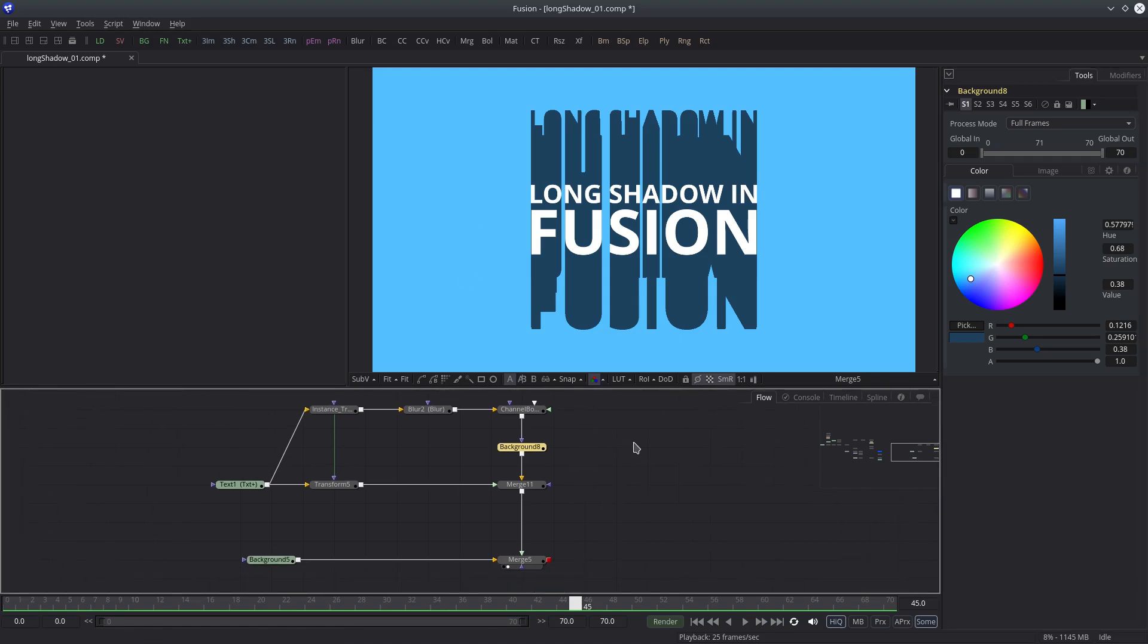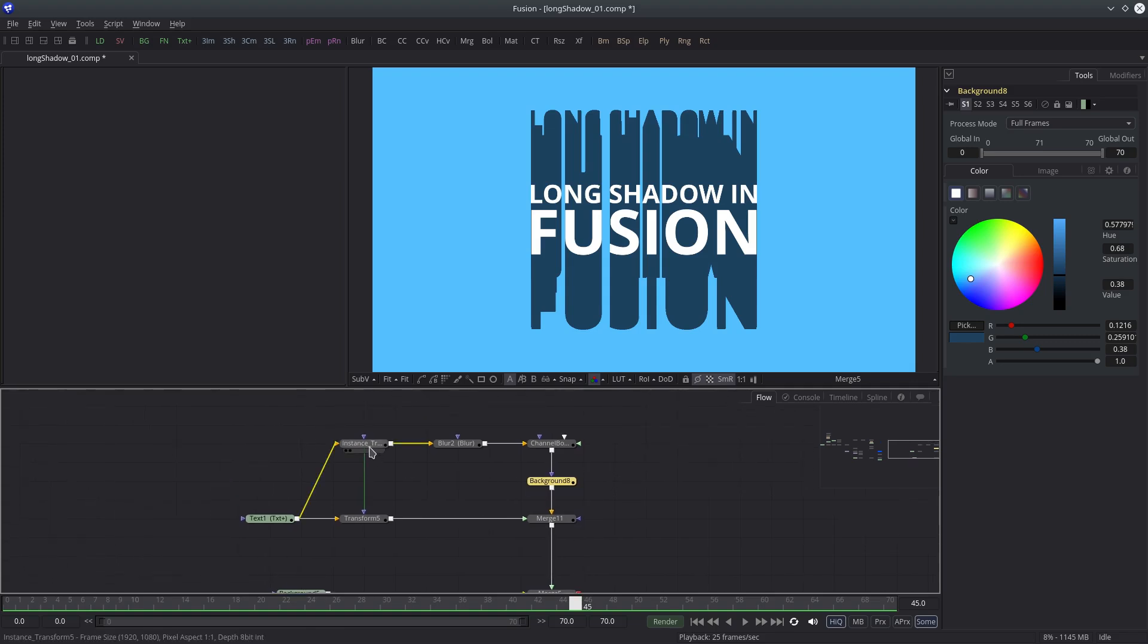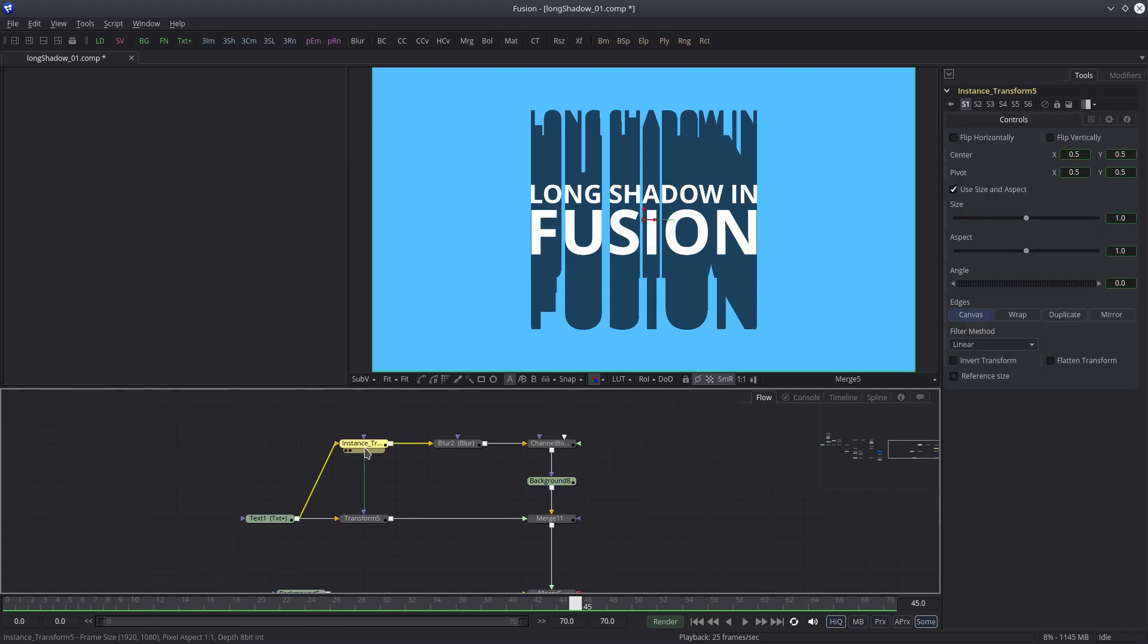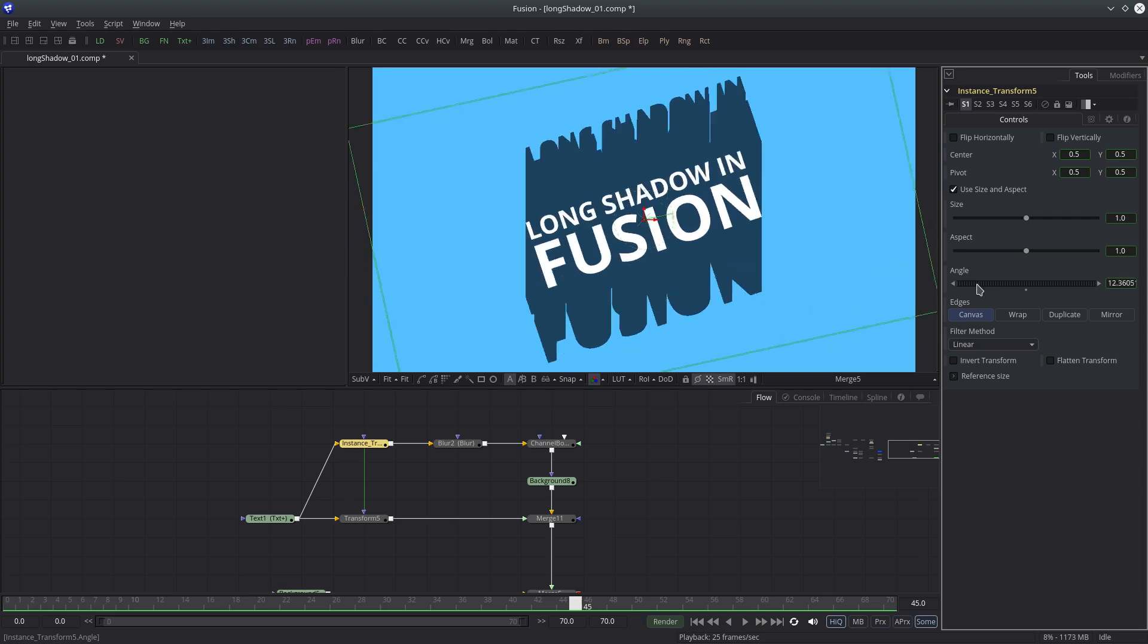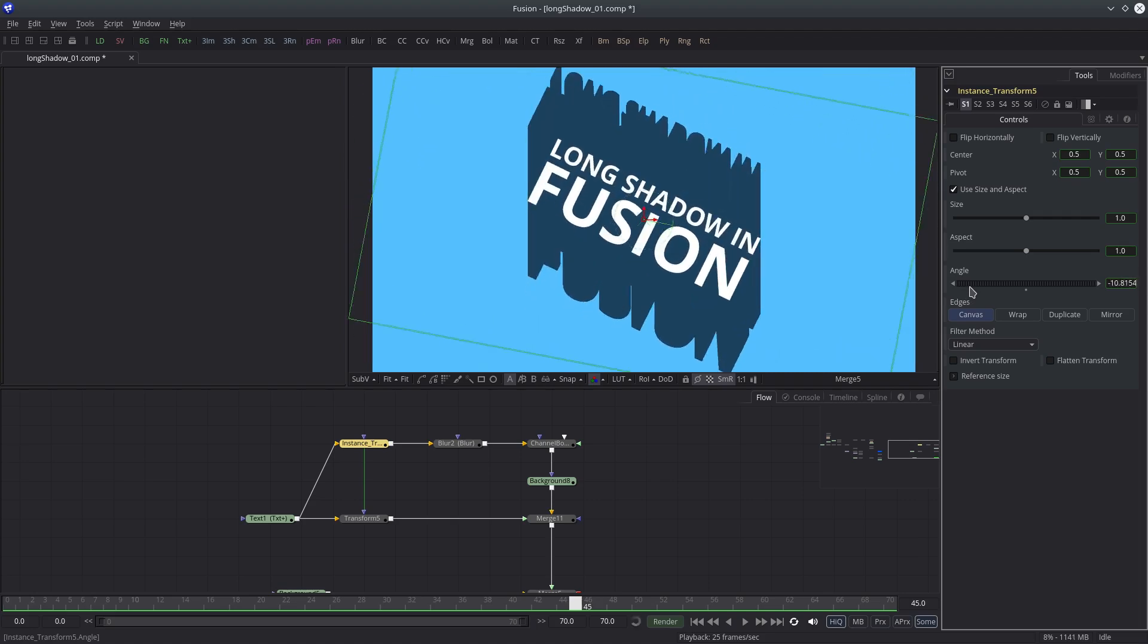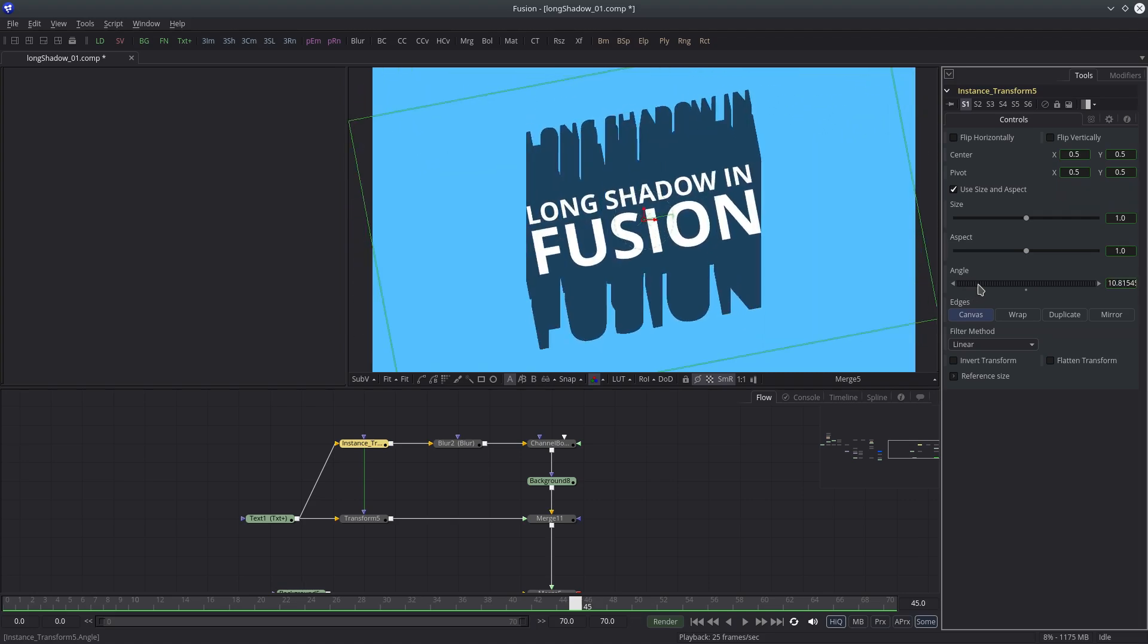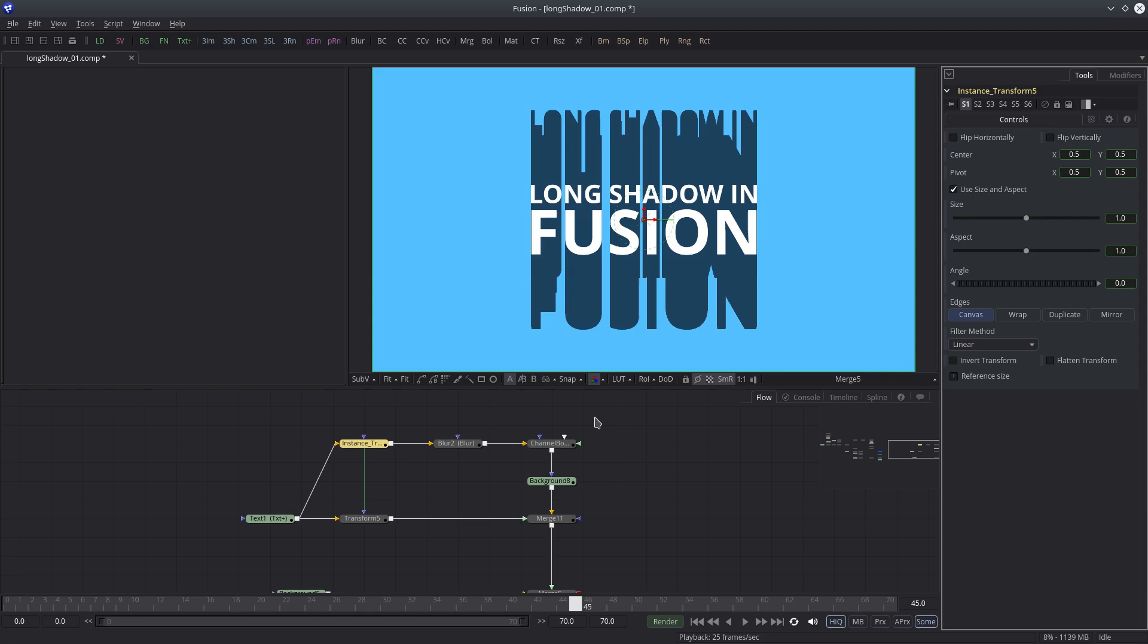Now we will change the shadow direction. Select the instance transform node and try to change the angle value. You can see text and shadow both are rotating simultaneously because they are connected. I want to rotate just the shadows, not the text.